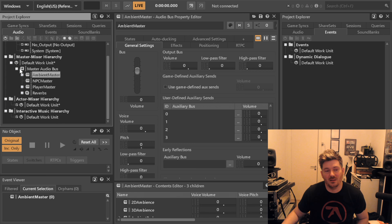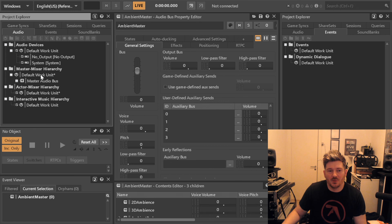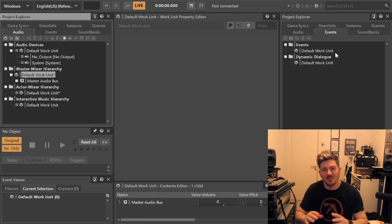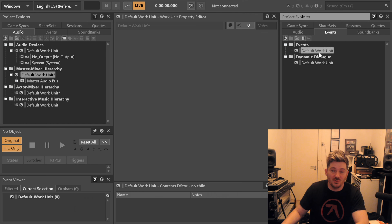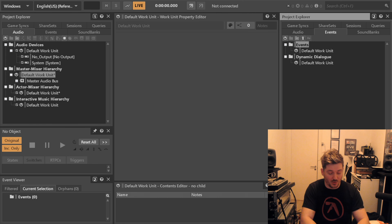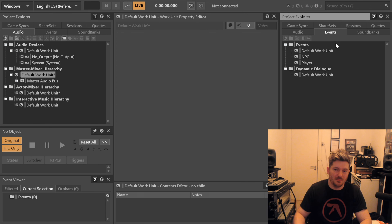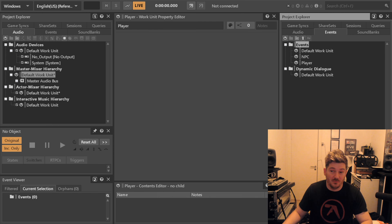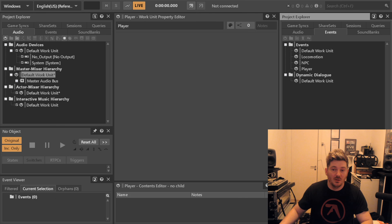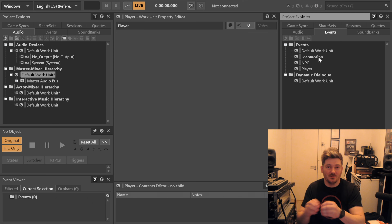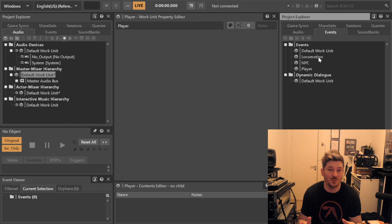Another thing is that the default work unit — except here in the Master Mixer hierarchy — is almost never used. It's not that you can't have stuff in there when testing, but content will need to be spread across your project. Under Events, for example, you would never have events in the default work unit. You'll probably have a work unit called 'Player' or 'NPC' and so on. The reason we have as many of these as possible is that every work unit makes it possible to split the project so that people can work on it without breaking each other's content. Don't be afraid to use work units at all.